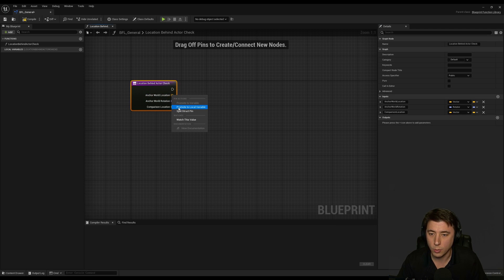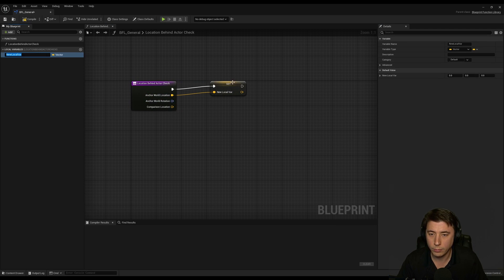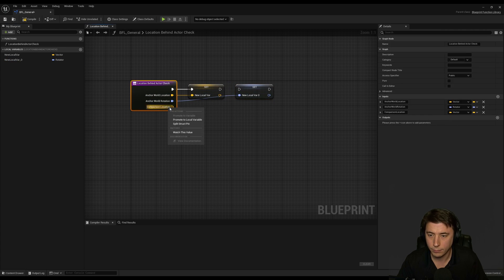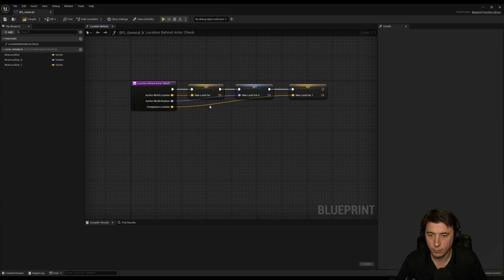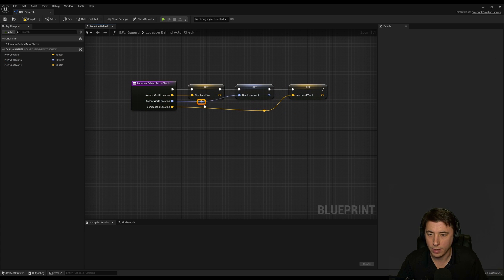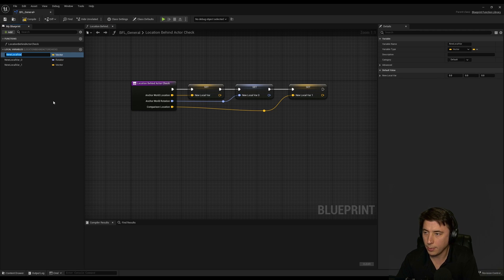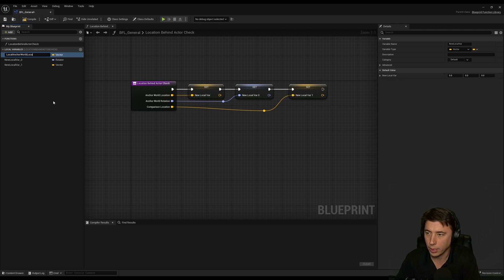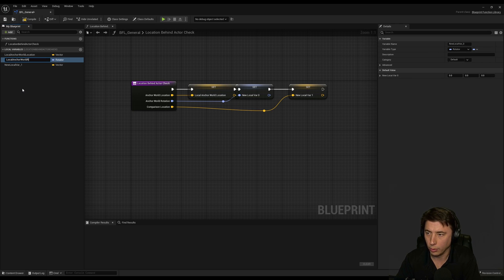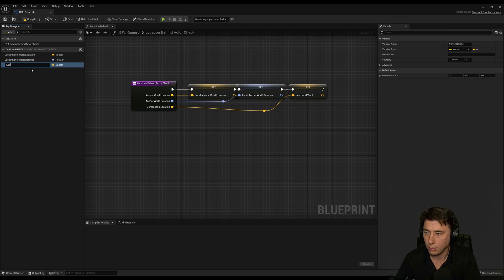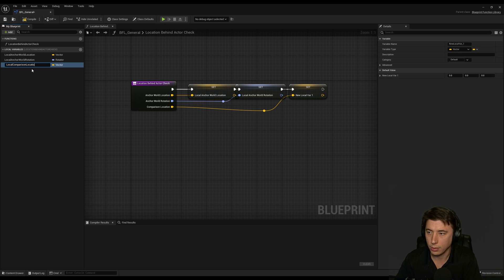So I'm going to promote each of these to a local variable, and if you've seen me in the series you know that I've got certain habits. One of those habits is we're just going to give them the same exact name except put local in front. So local actor world location, local anchor world rotation and local comparison location.